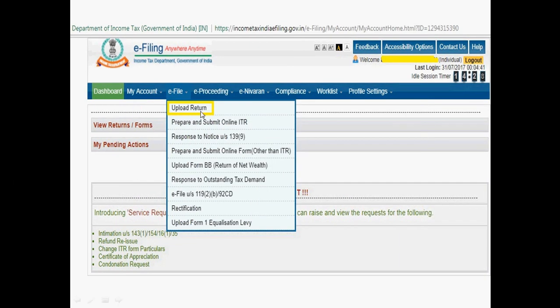Alternatively, instead of uploading an Excel utility XML file, you can click 'Prepare and Submit Online ITR' directly on the portal. You can fill in all details — total income, salary, deductions, bank details — online and submit directly without generating an XML file. The due date for filing is 31st July 2017. Thanks for watching.